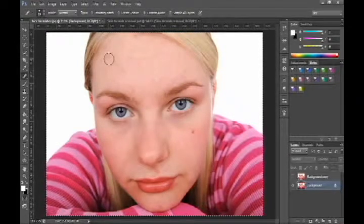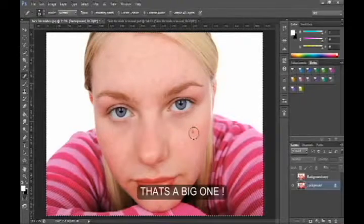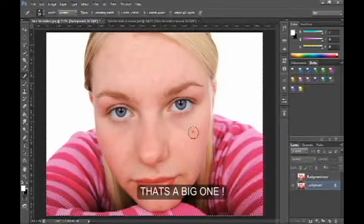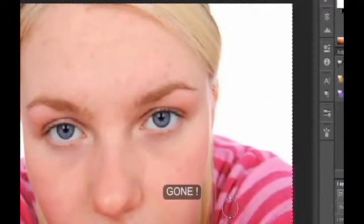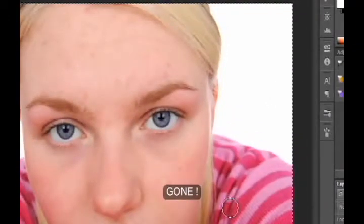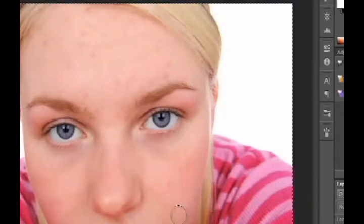Looking elsewhere, I can see there's another one, so I'll left click again — and hey presto, it's gone. Just continue like that on the image file, continuing around the face looking for other blemishes, marks, and spots.